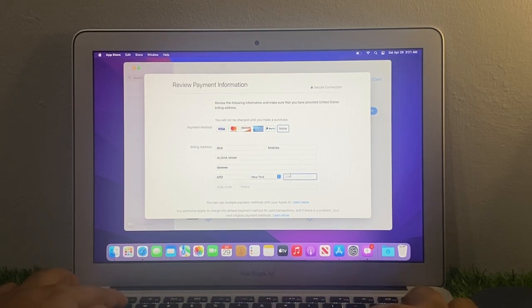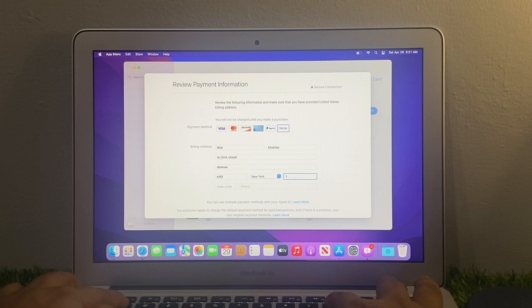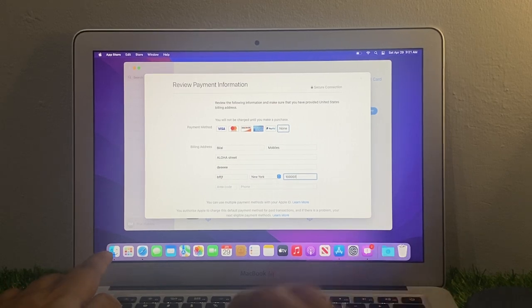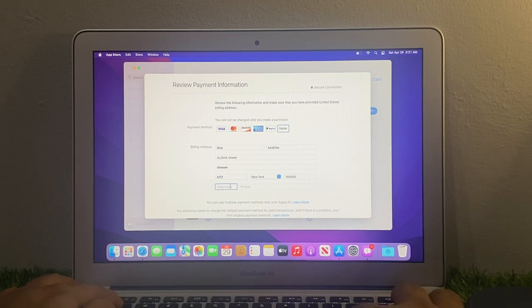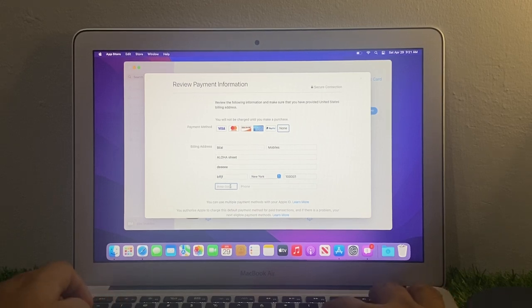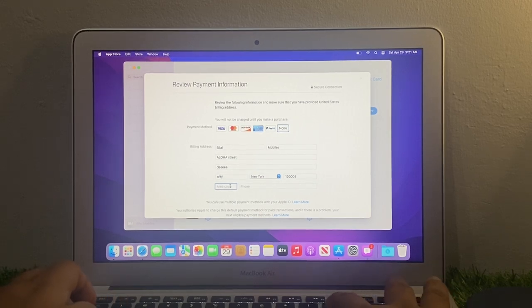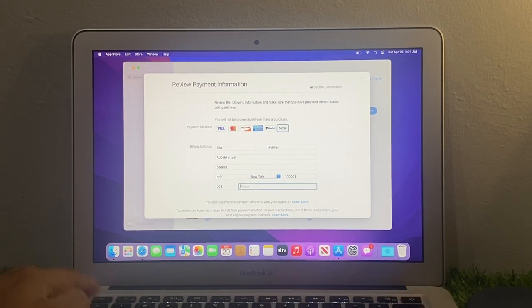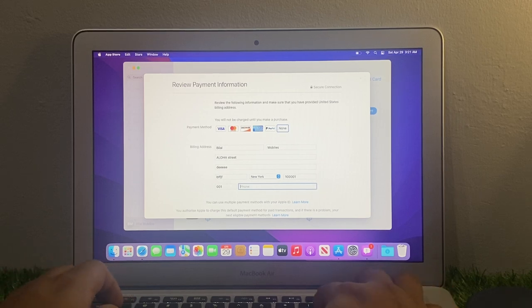Zip code is one zero one. Area code is double zero one. Enter your phone number.